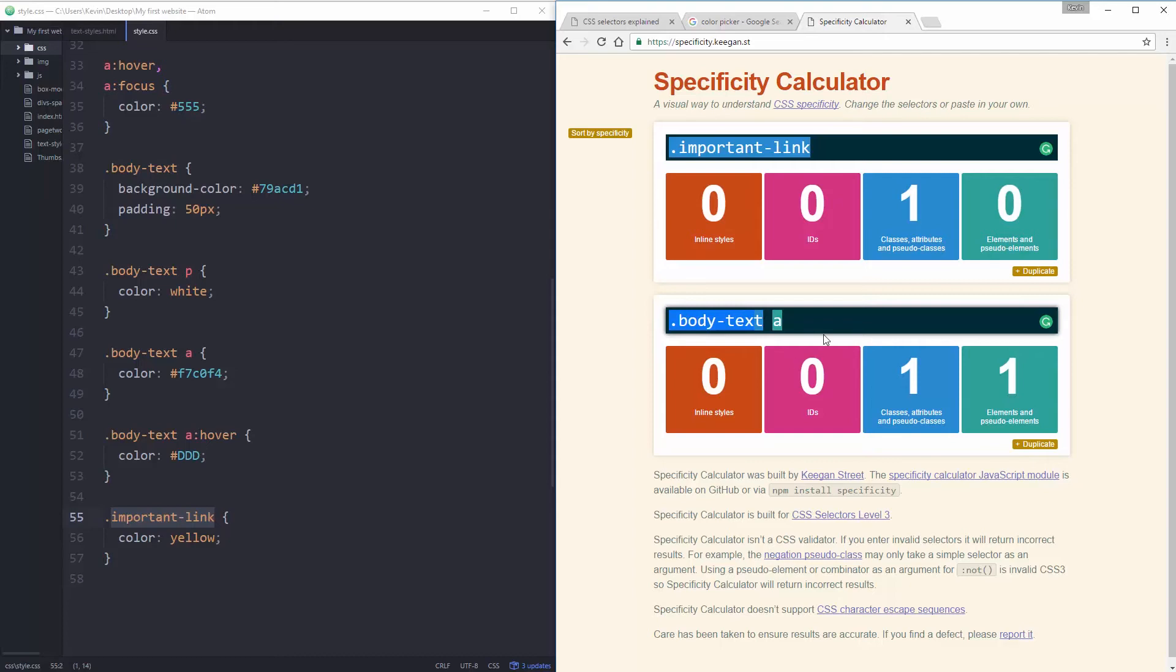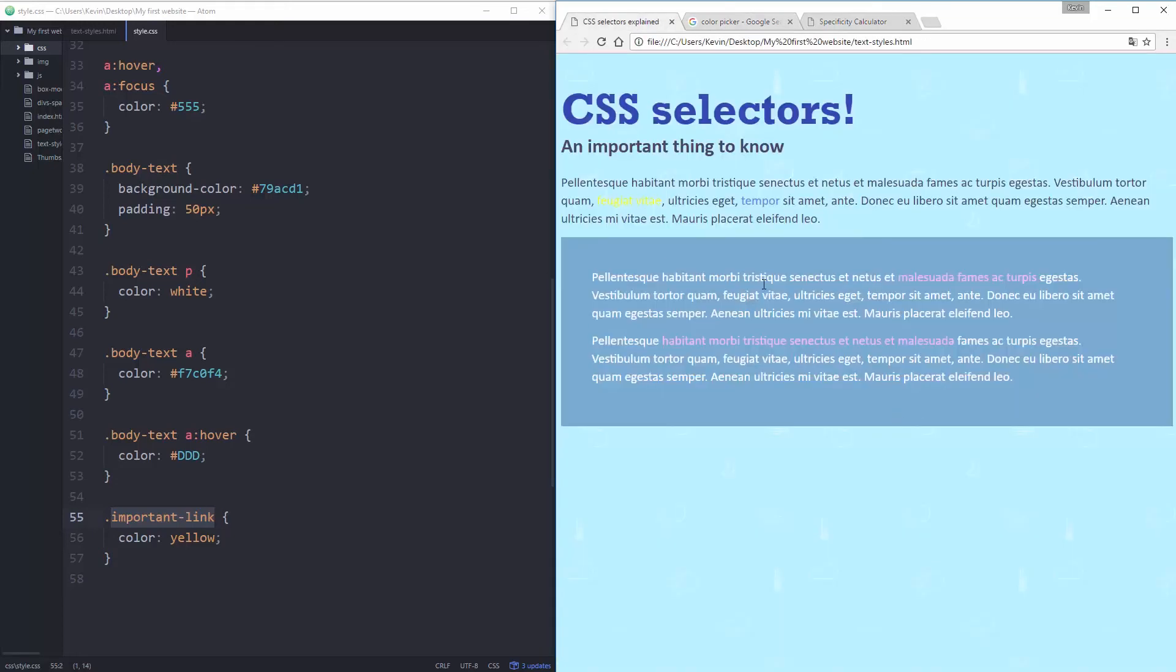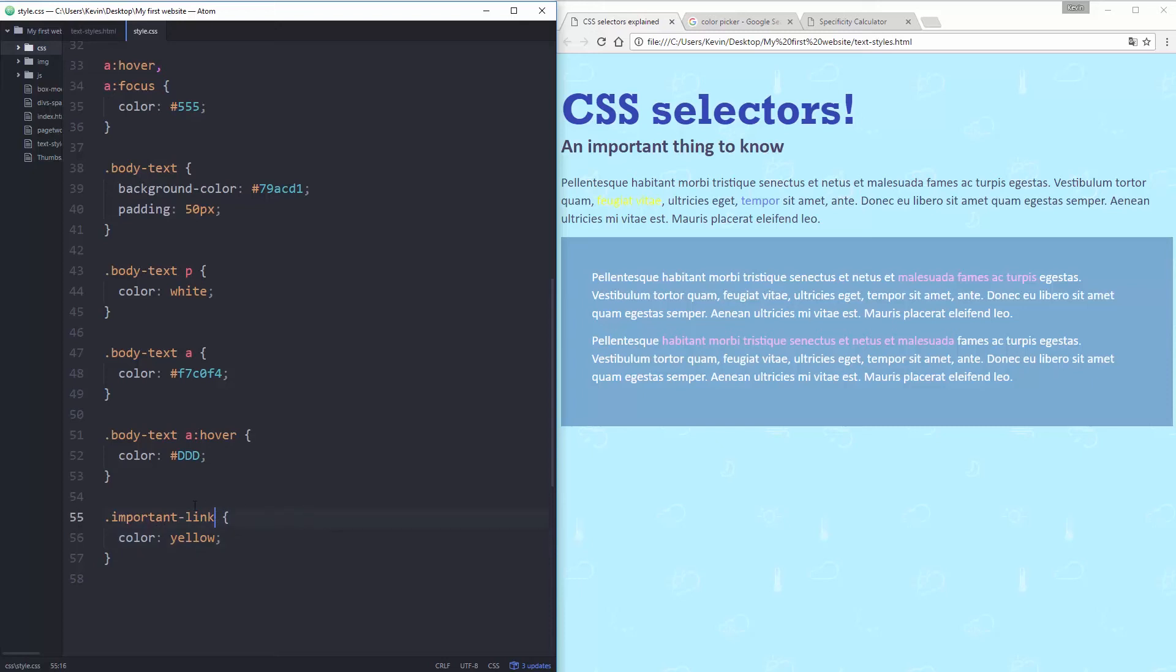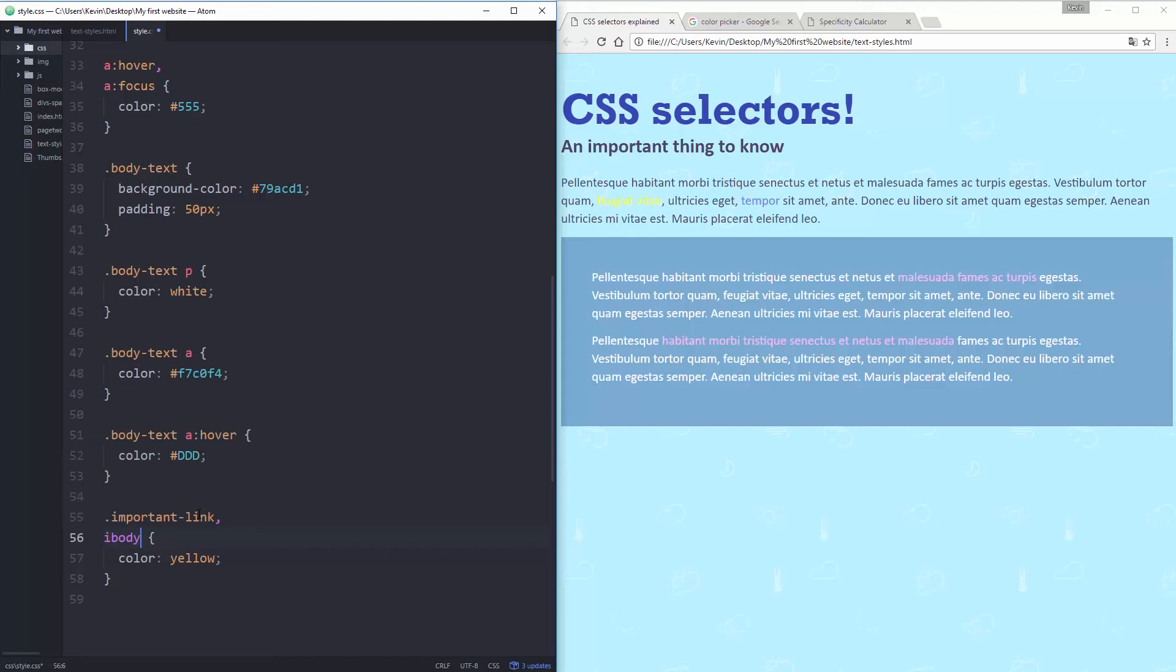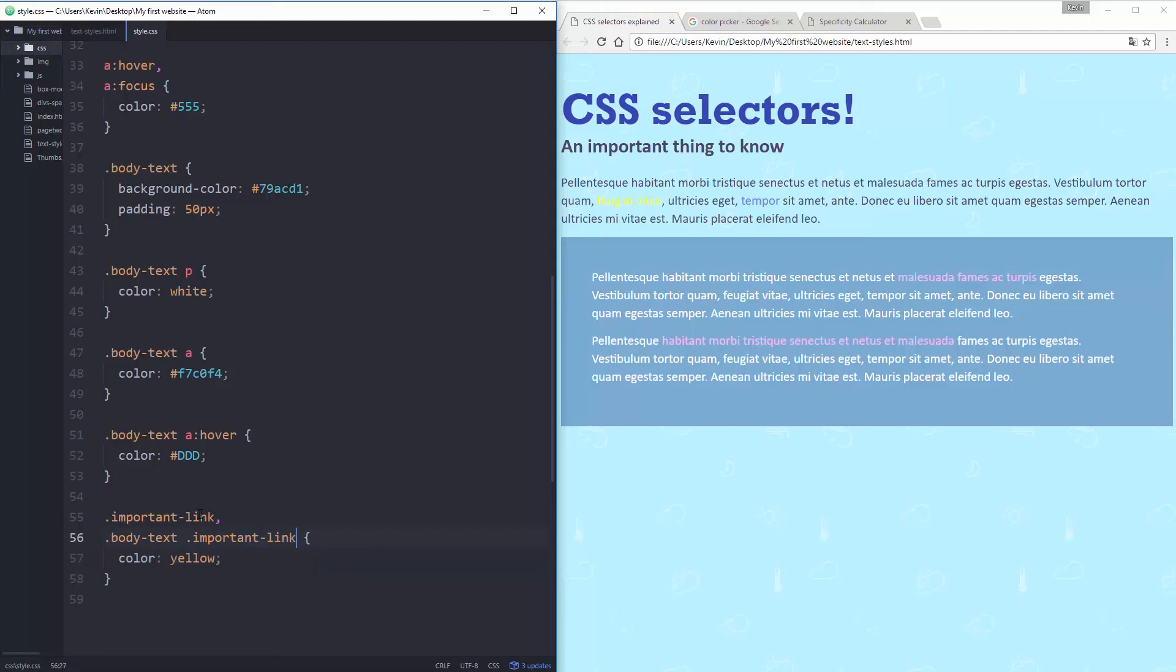So specificity, what it is, it's how specific our CSS is. All tags are worth effectively one point and then all of my classes are worth 10 points. So if I had three classes, I'd have 31. So even though I've put important link directly on that link, it's not coming in because this selector is winning. So my body text A is more important than this one, even though this is an important link and that one should be winning. So that's kind of annoying.